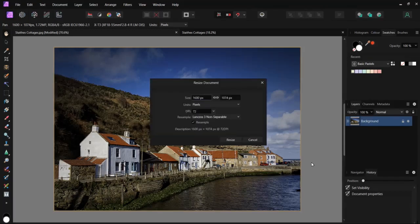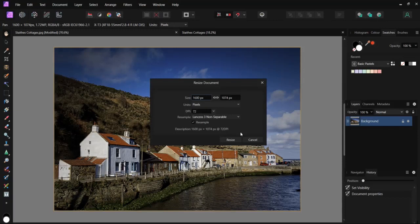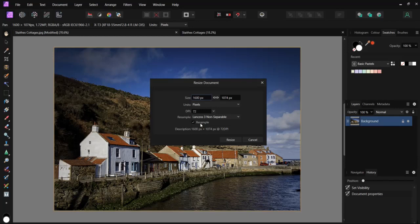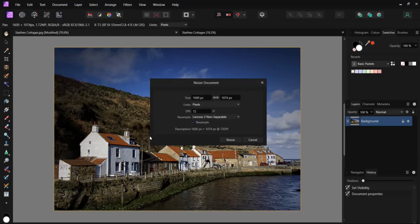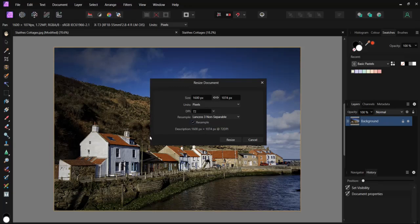So we've opened the resize document box. We're going to resample this image, so we will leave this ticked. We will use resampling for either increasing the number of pixels or decreasing the number of pixels. Increasing is upsampling and is used to enlarge a print for best quality at high sizes.